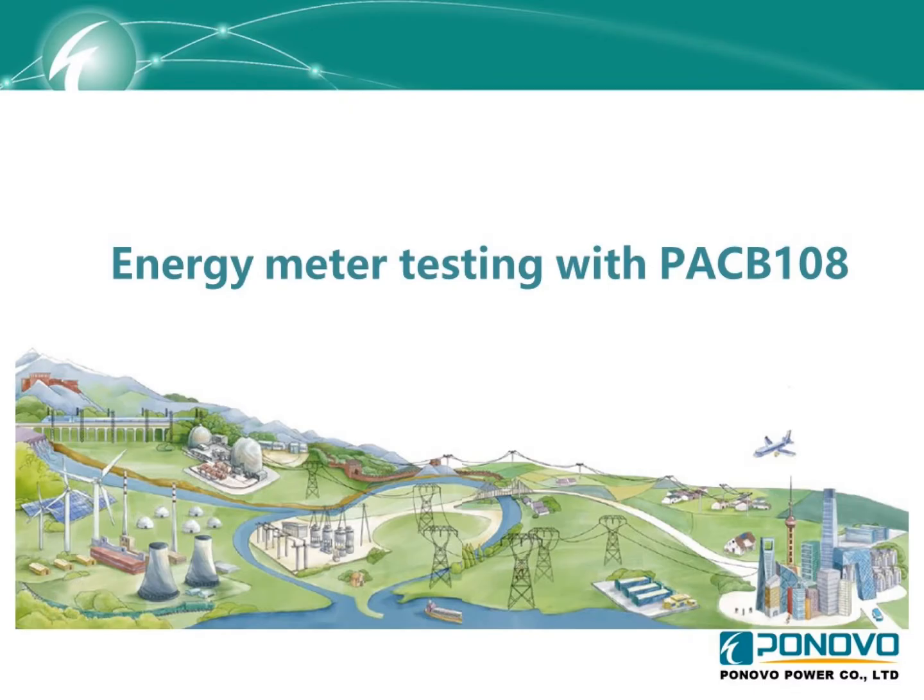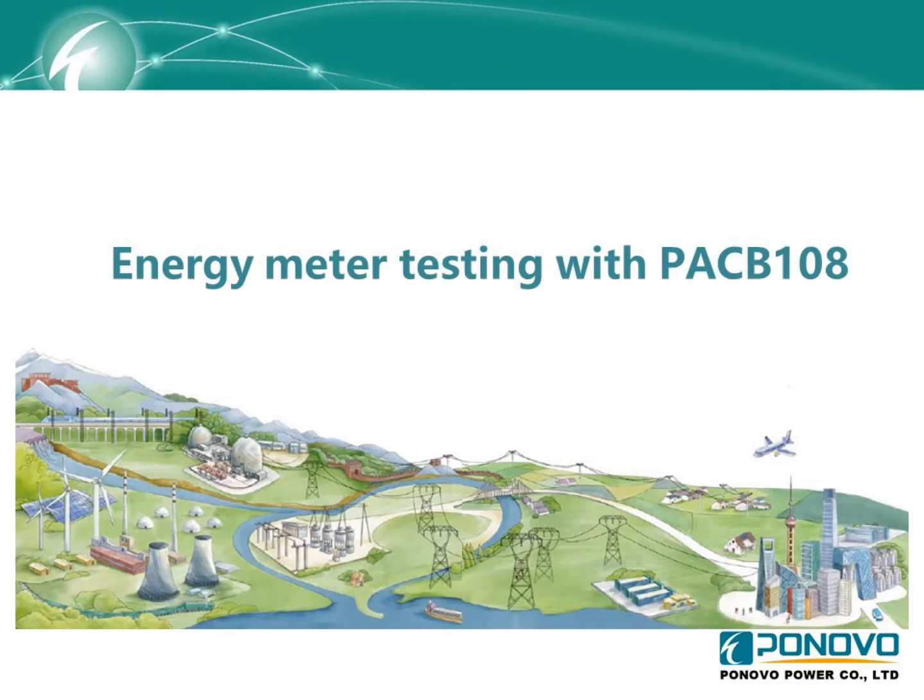We know that in the field testing, normally when you do protection relay testings, at the same time it shall need to test energy meters too. So for this purpose we developed the energy meter module in our power test software so that the engineers can use the relay test set to test energy meter as well.